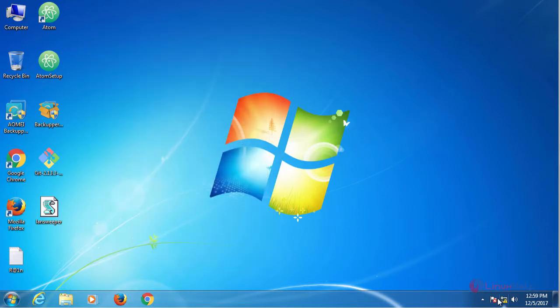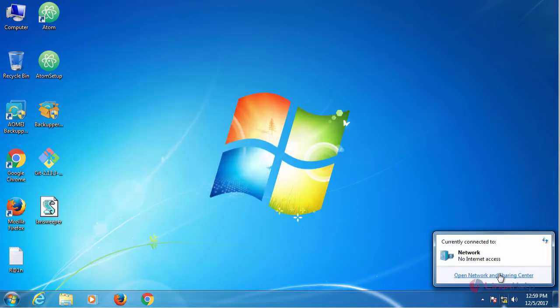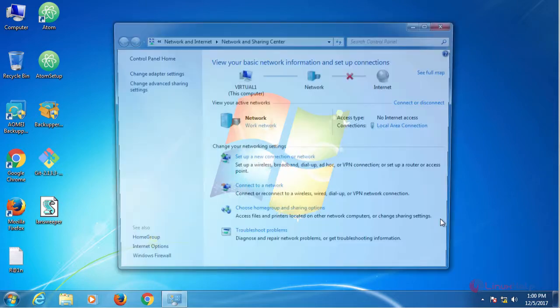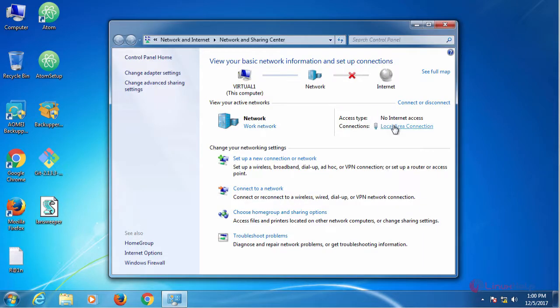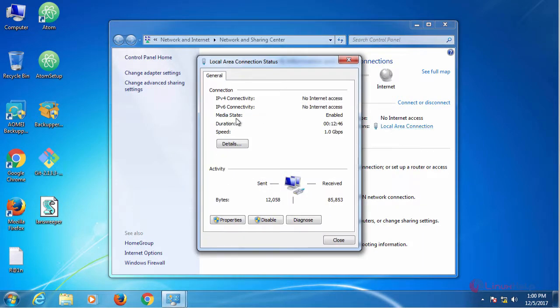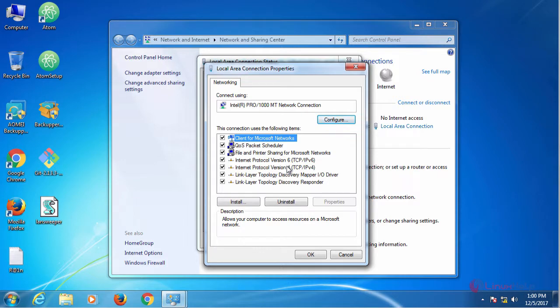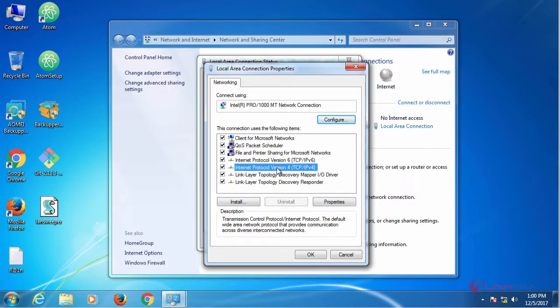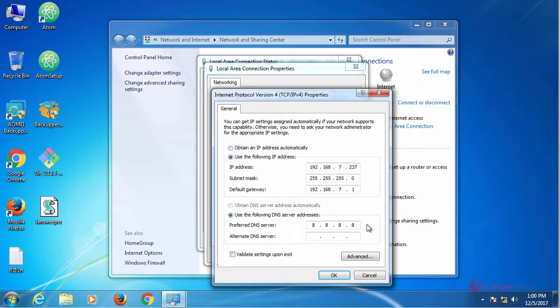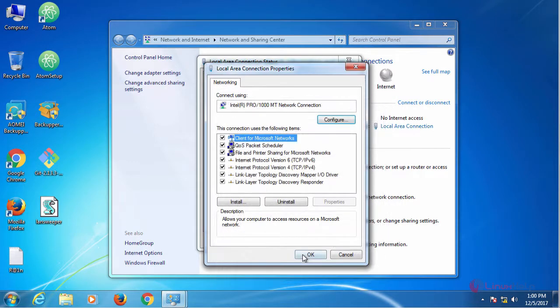Now we are going to configure the IP settings. For that, open network and sharing, local area connections. In here, go to properties. Internet protocol version 4. In here, remove this DNS IP. And then click OK.